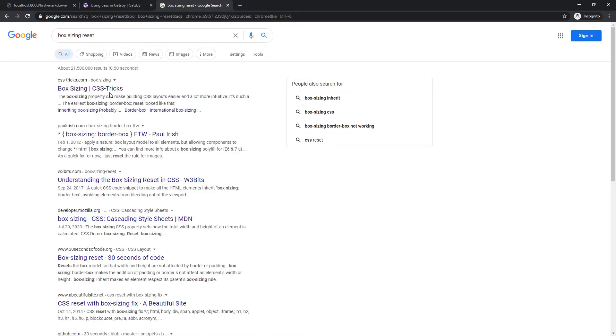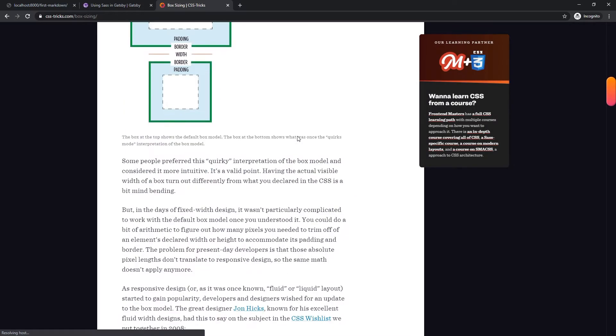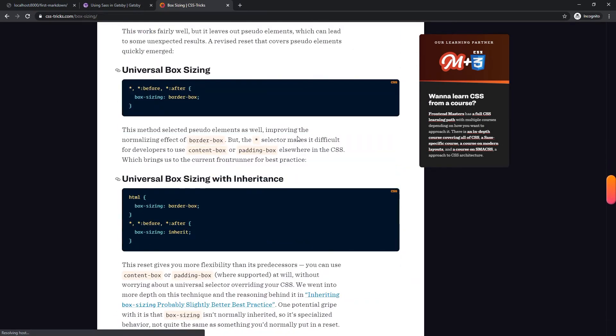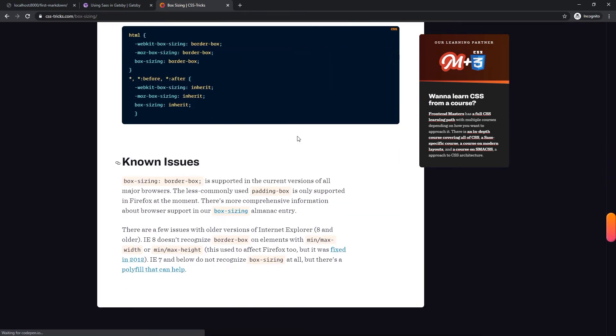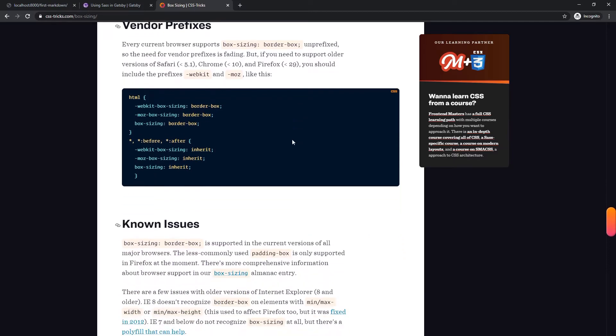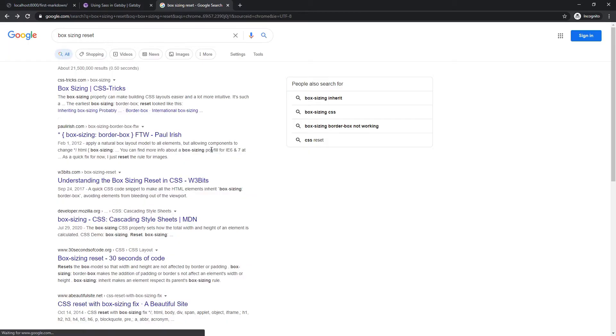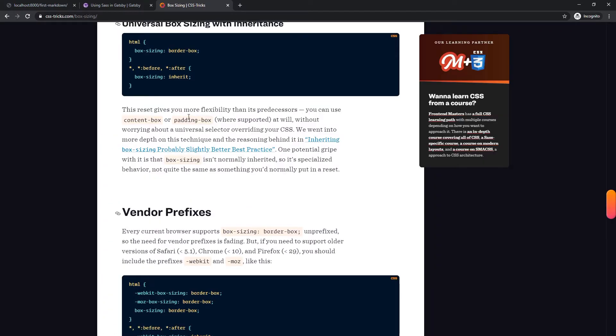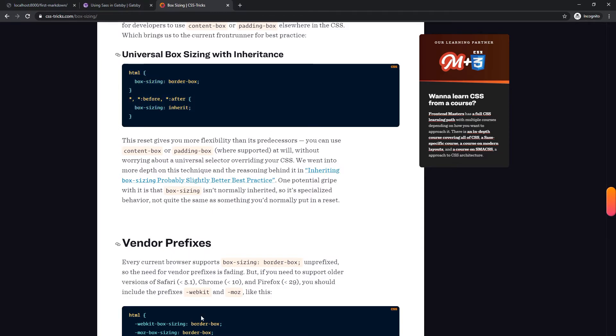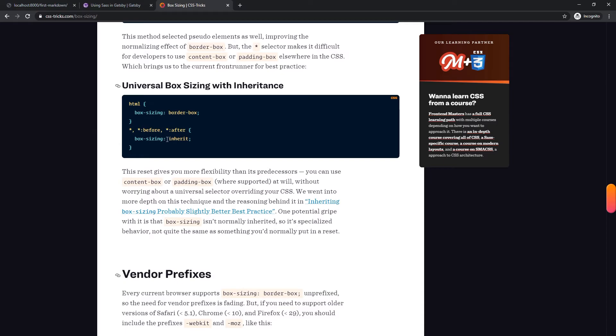Is it the one vendor prefixes known issues? I think this is the one I'm thinking of. No, I don't, I don't want these vendor prefixes. I just don't universal box sizing with inheritance. Yes, this is what I was thinking of at this. Okay. I just, I'm just dumb and I missed it.